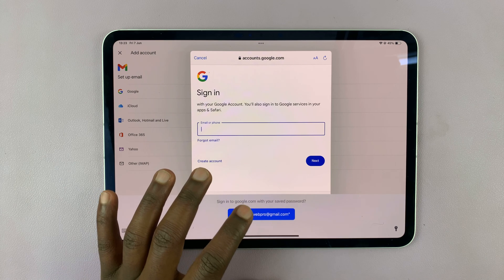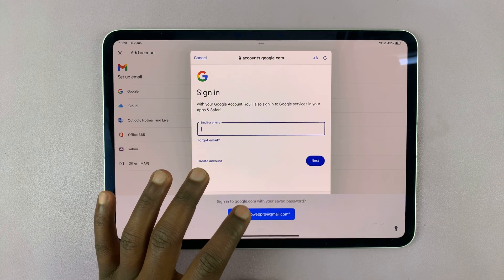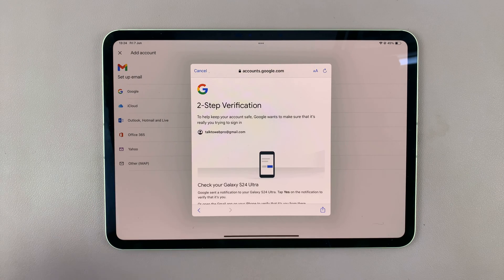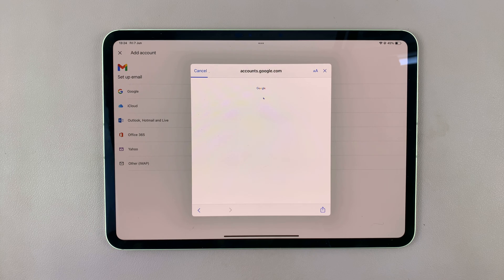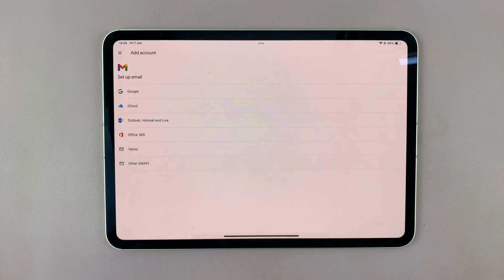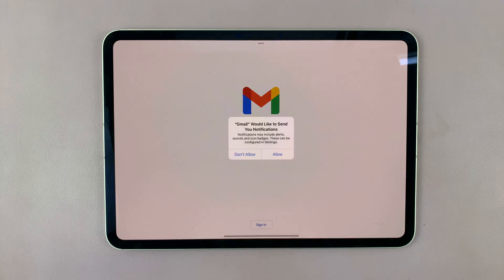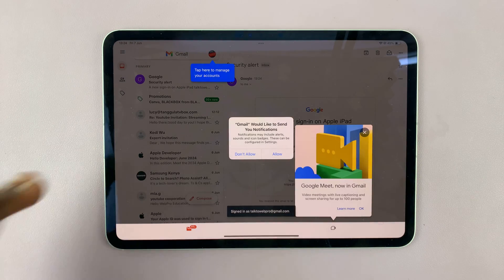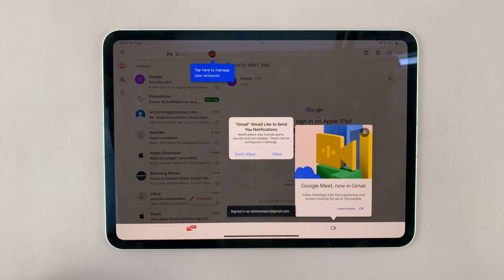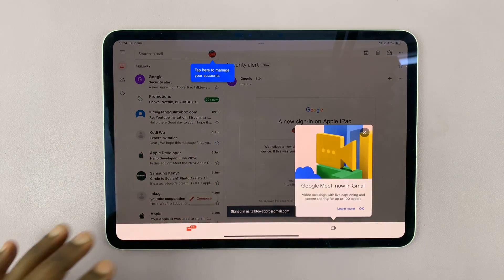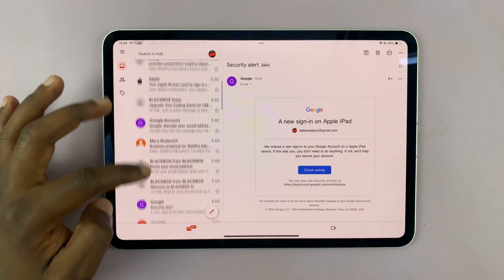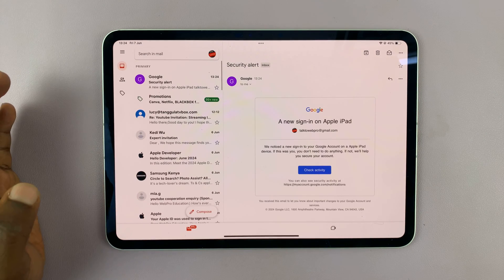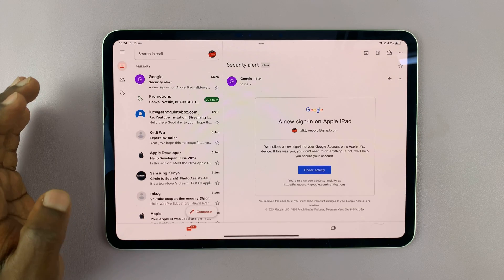Go ahead and sign in with your Gmail account. You may or may not be asked to authenticate, but if you are, just go ahead and do that. Now you'll notice you're signed into your Gmail account — there's your Gmail.